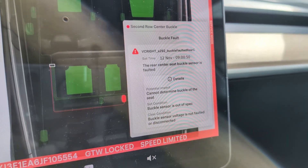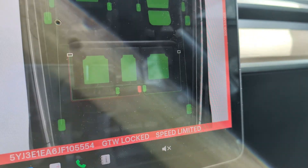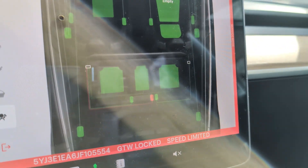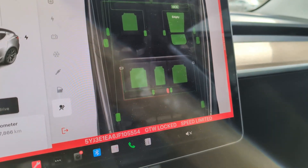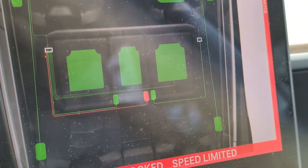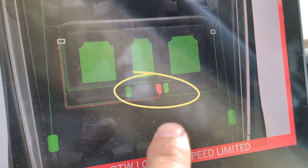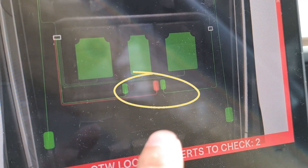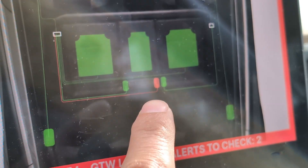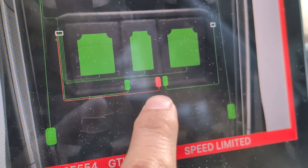Then it shows you the potential reason for it. If you just click anywhere — hopefully you guys can see this clearly — you can see right there, we pinpointed the error. It is in the rear seat, the middle buckle. So let's go and investigate what's going on with it.